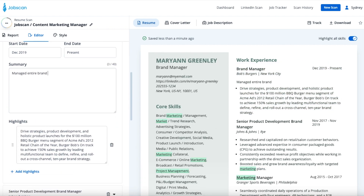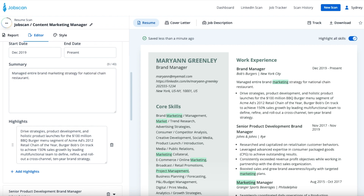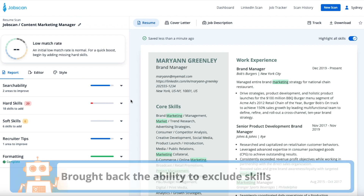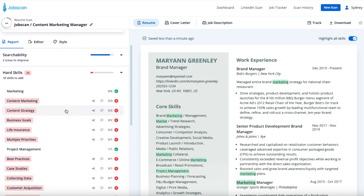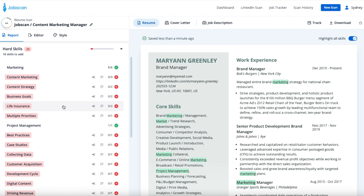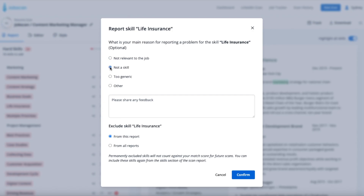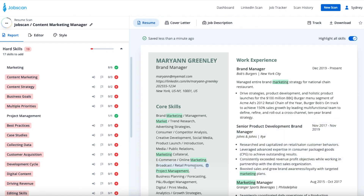The next new feature is actually a reintroduction of a feature from our legacy resume report: the ability to exclude a skill from reports. Now, if you see a skill that you don't think is actually a skill or just isn't relevant to the job you're applying for, you can click on the flag icon and exclude the skill. You can have the skill excluded just from that opportunity or tell the system to exclude it permanently for all opportunities in the future.